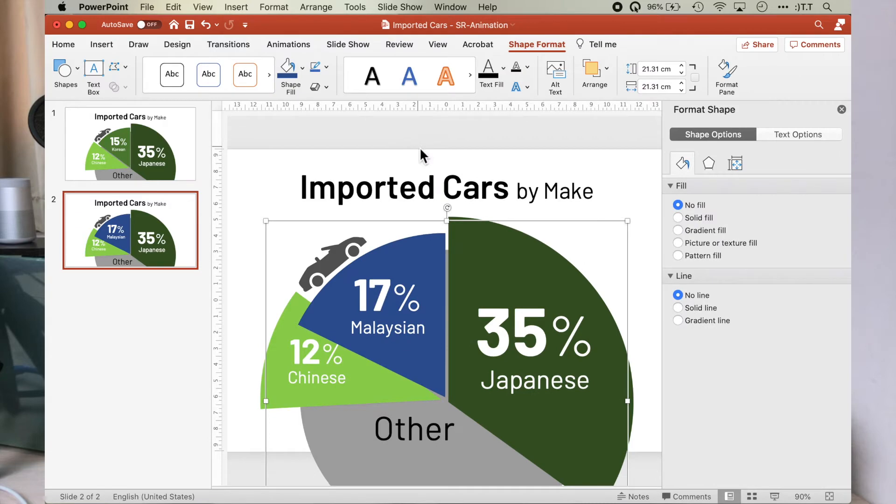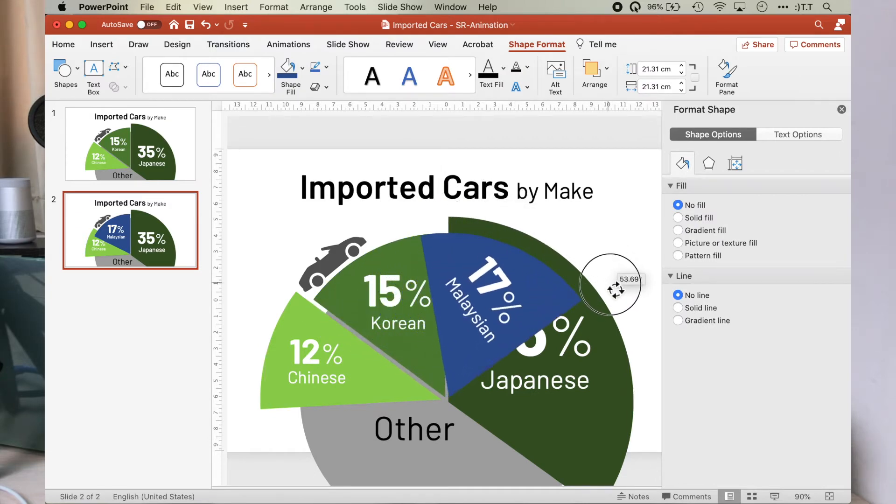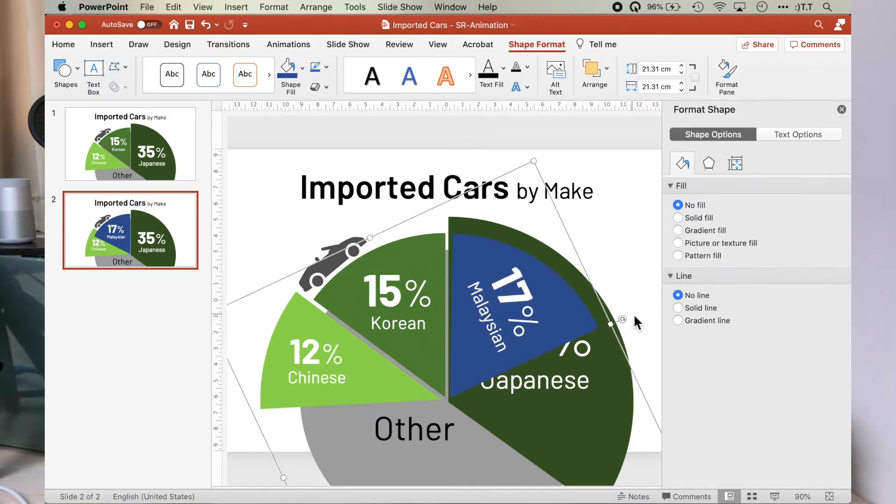Once that's done, rotate it so that it is positioned on top of the Japanese pie segment. Okay, all is good.